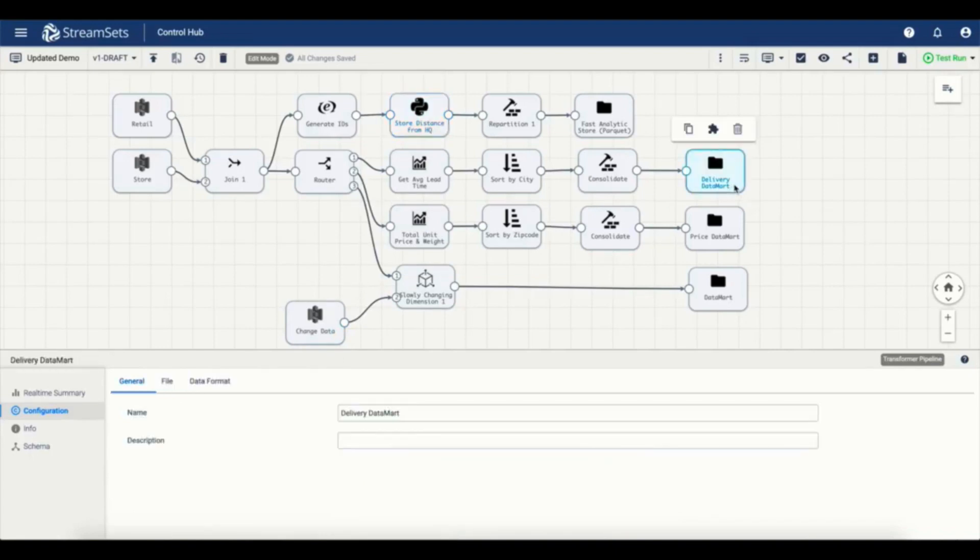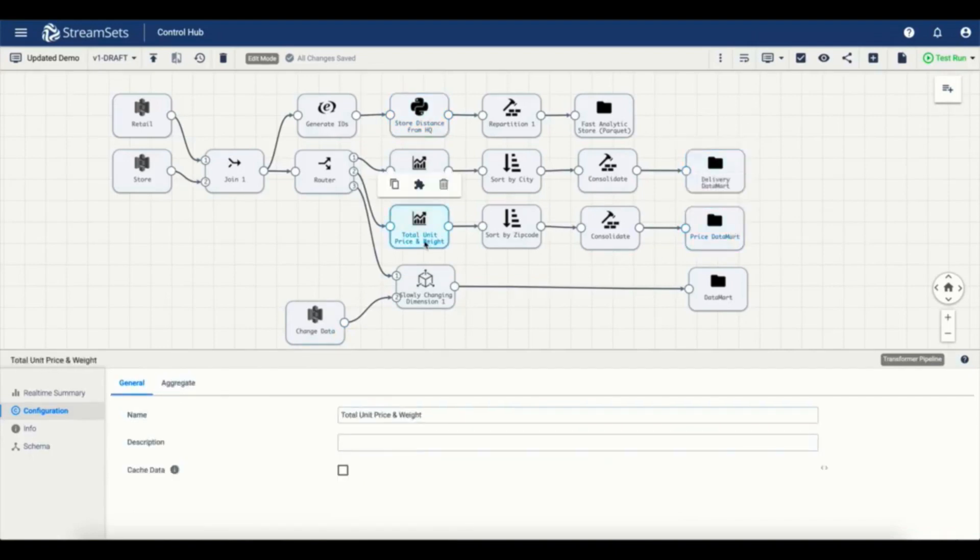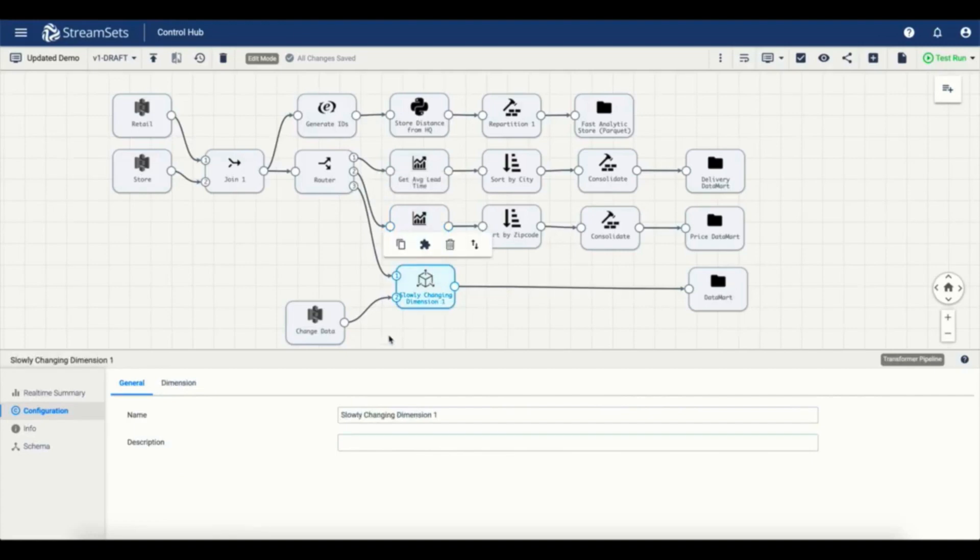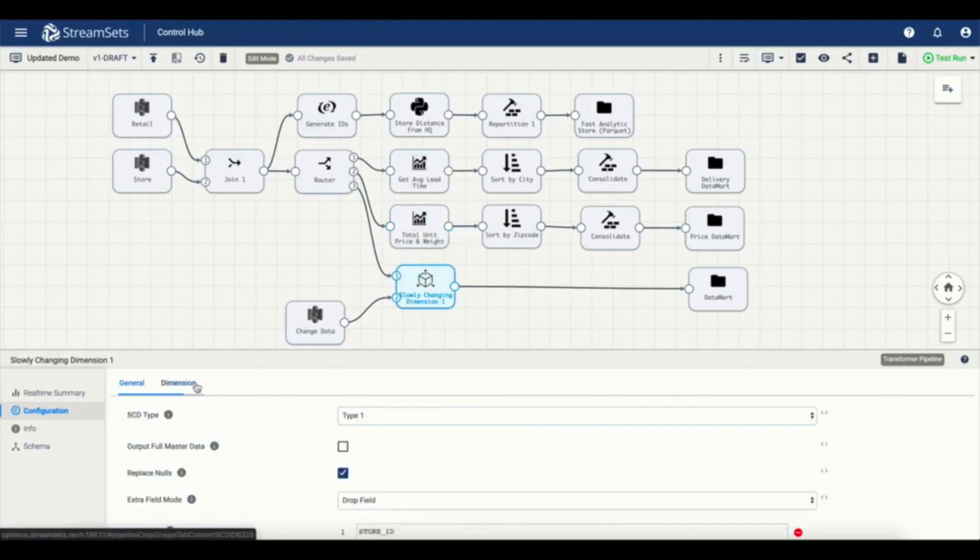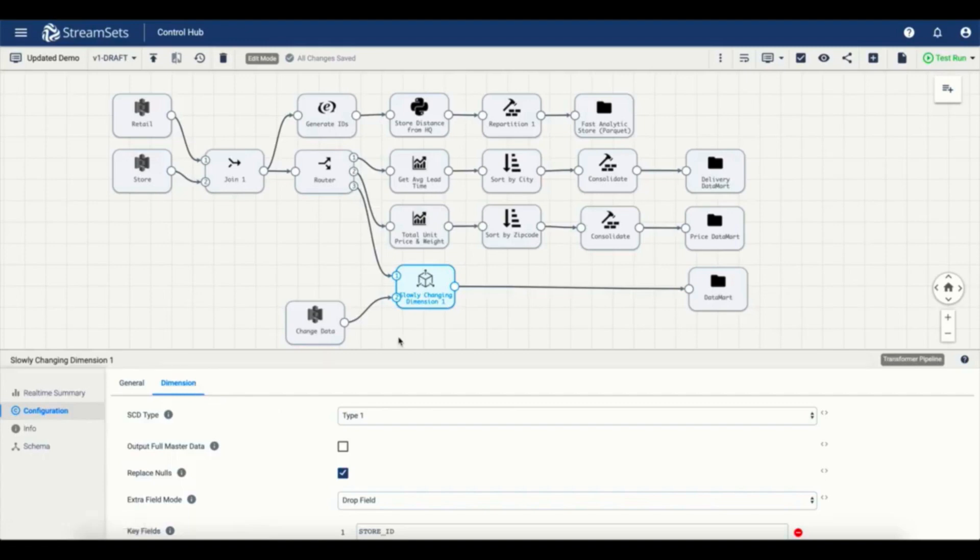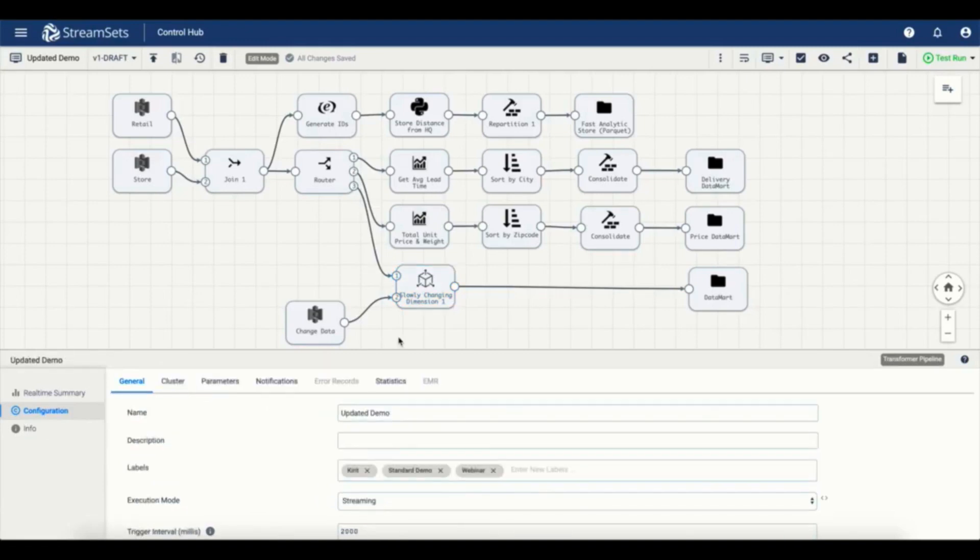Another segment of the pipeline writes aggregate data to a couple of data marts. Here we can use the slowly changing dimension processor to track or update historical data within the mart.